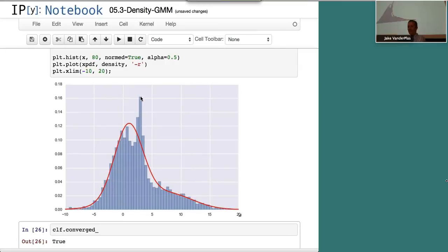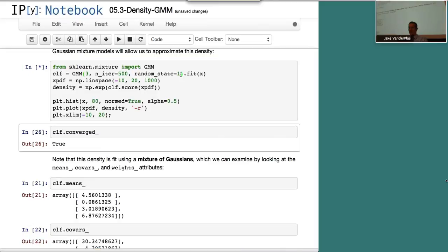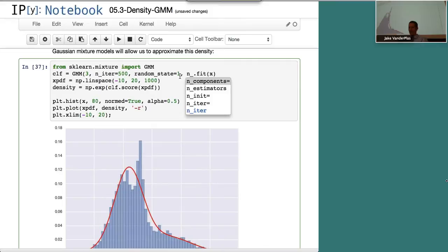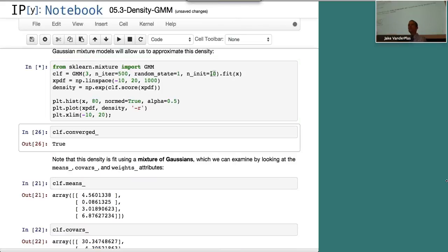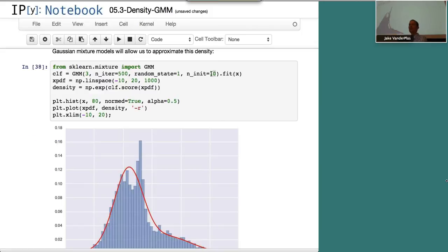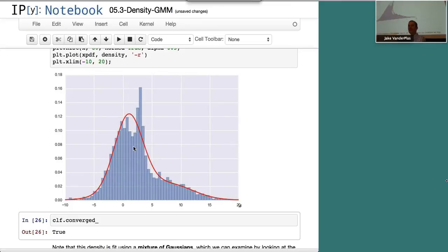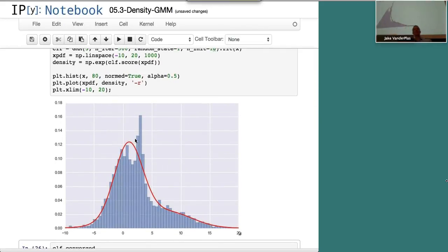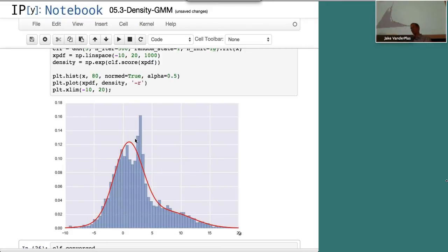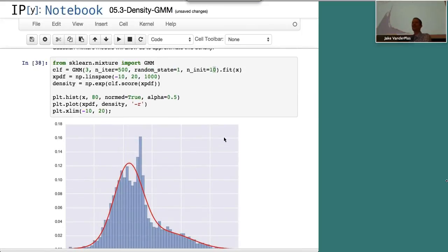The random state affects results because expectation maximization is sensitive to initialization. Setting n_init to 10 automatically tries ten different initializations and returns the best result. Expectation maximization is guaranteed to find a minimum, but not necessarily the global minimum — it can get stuck in local minima. There's a whole statistics literature on making EM work better and more efficiently.